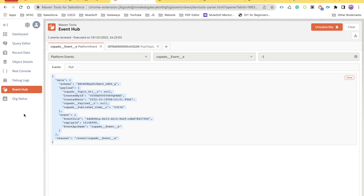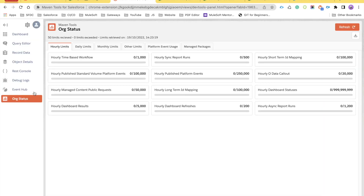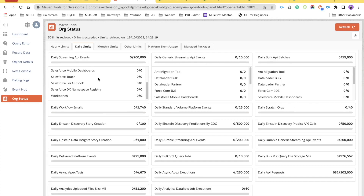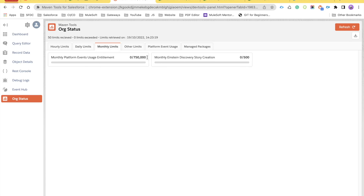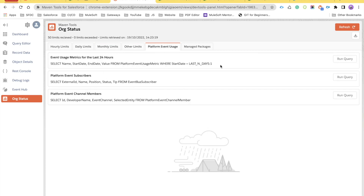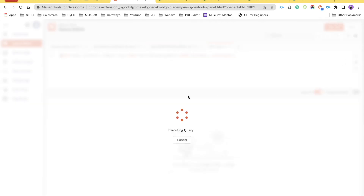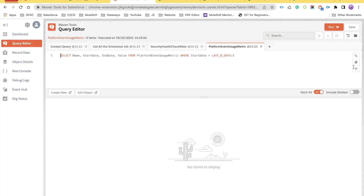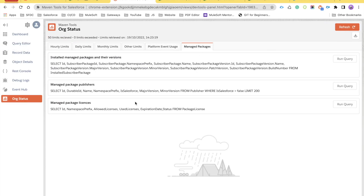Finally, there's an Org Status section that shows your hourly limits, daily limits, and various other limits — such as workflow rules, platform events, daily scratch orgs, Einstein Discovery prediction calls, and monthly usage. You can see platform event usage clearly and run queries to see detailed usage information.